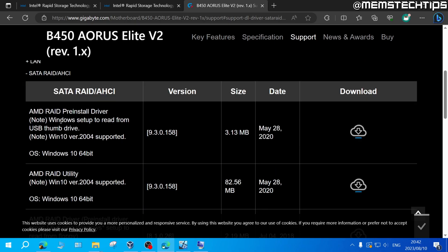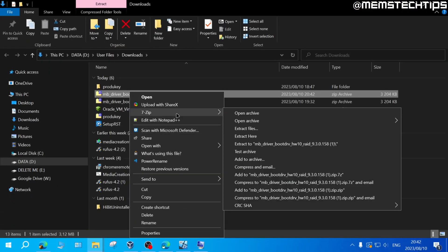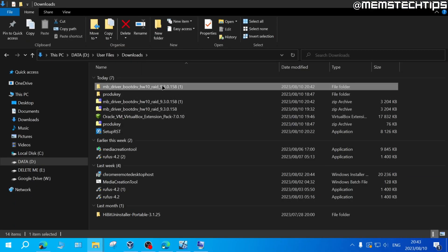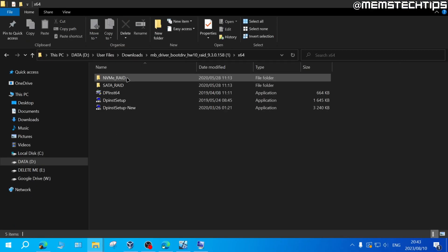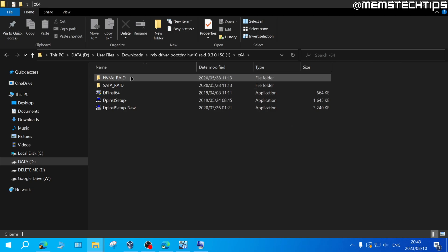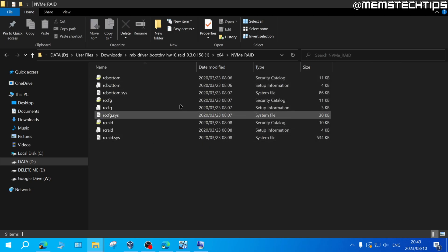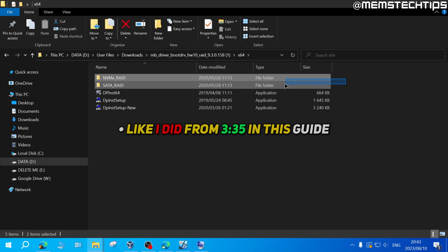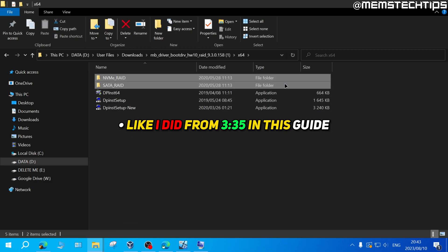For instance this one says it's to be used during the Windows setup. So if I download that, extract these driver files and I have a look inside these folders I can see there's NVMe RAID drivers and SATA RAID drivers.